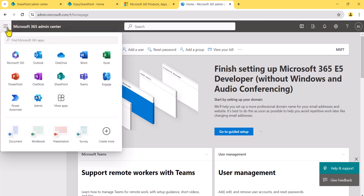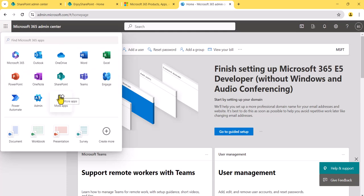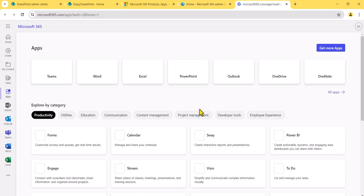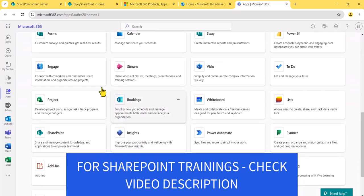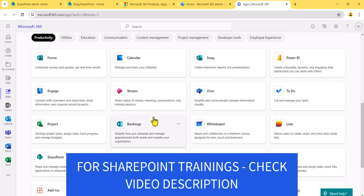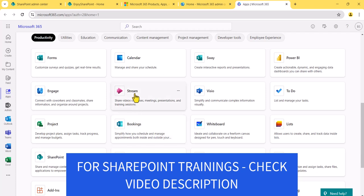When you click on the app launcher, it will be available based on your permissions and will change accordingly. Since I have the right permissions, I can see almost all the apps. There is a 'More apps' option which, when clicked, shows a lot of additional apps. You can see here all the apps that are available.